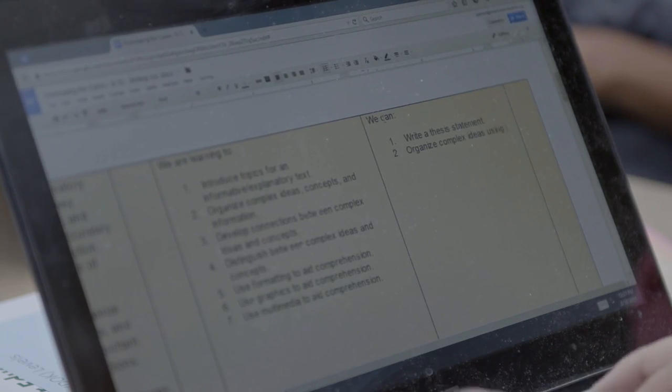After completing section A, the group turns to evidence: how do we know students have met the objective? For the learning objective around introducing topics, students can write a topic sentence or a thesis statement. For the second objective — organizing complex ideas — students can use a graphic organizer as evidence of their learning.